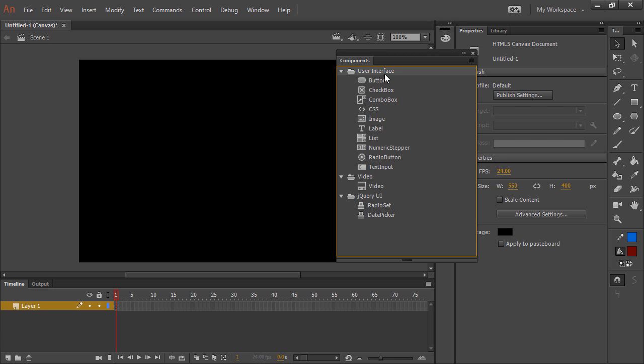The ones that you see here are all for HTML5 Canvas because we're using a Canvas document type, and they're divided into user interface, video, and jQuery UI component sets.